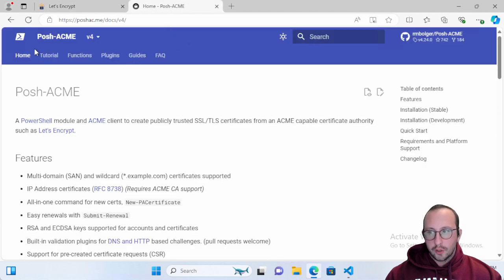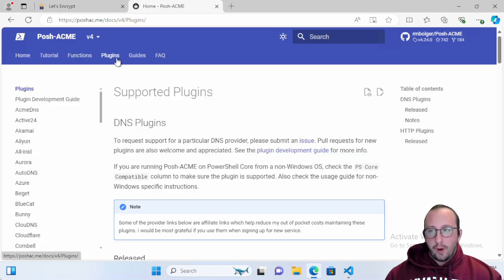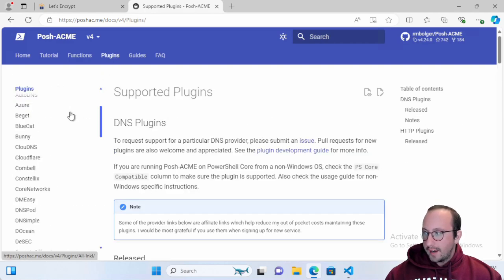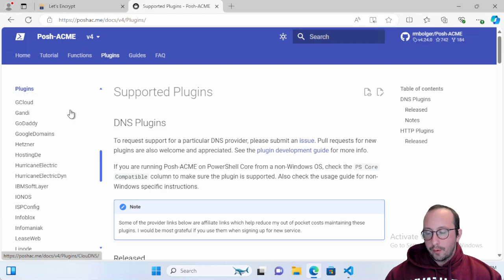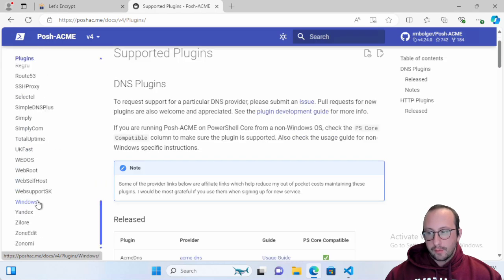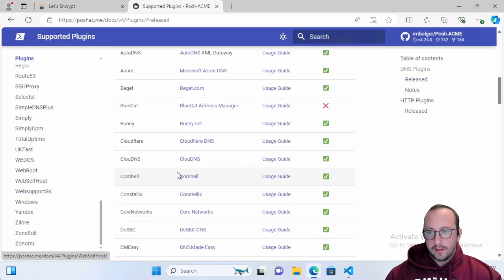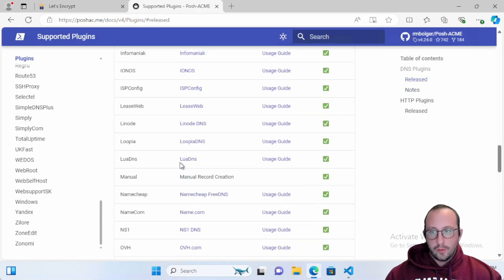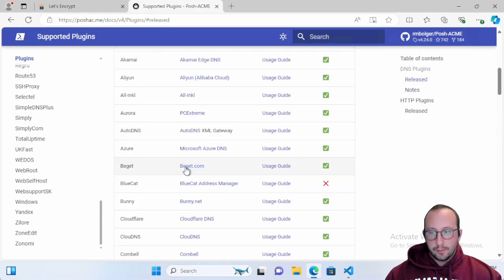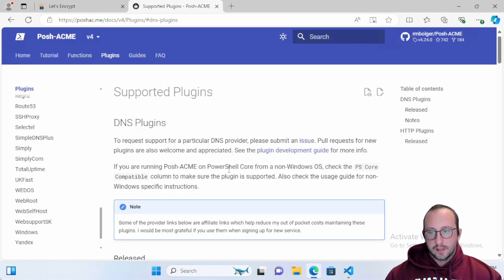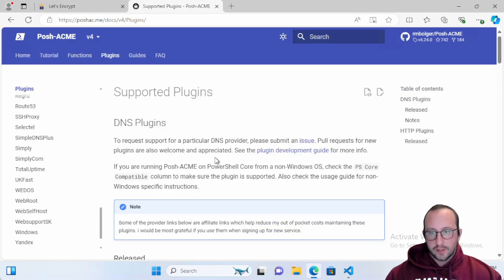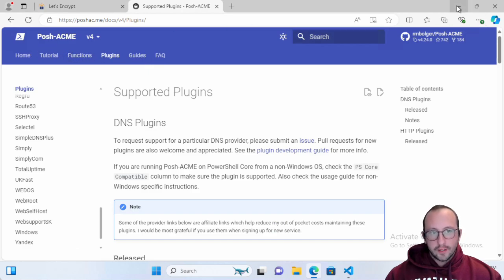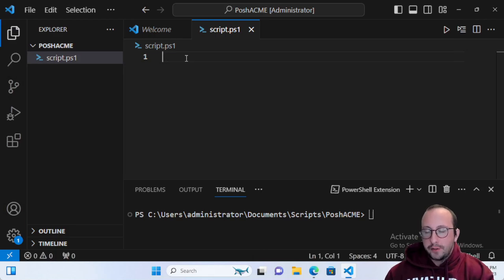We're going to be using the module called Posh-ACME, and the automation really relies on what kind of DNS provider you use. They have a lot of plugins that support many different DNS providers, so you can simply look to see if your DNS provider is supported by them and fully built in.